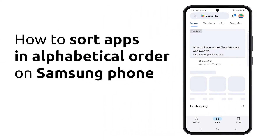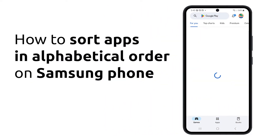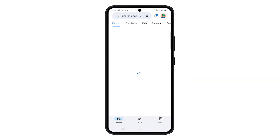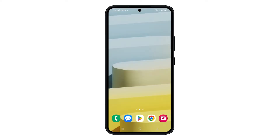Having your apps arranged in alphabetical order can help you organize them properly so that you can easily find the ones you're looking for. This is how you put your apps in alphabetical order on your Galaxy device.